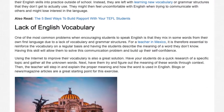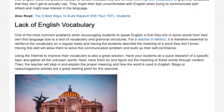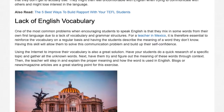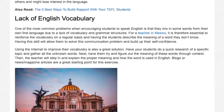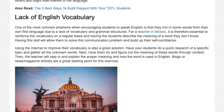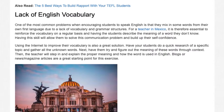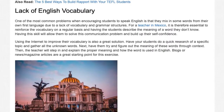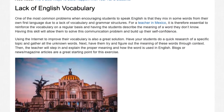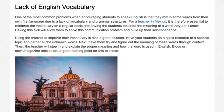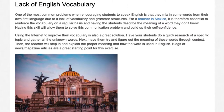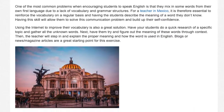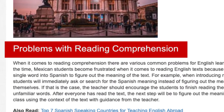Using the internet to improve vocabulary is also a great solution. Have your students do a quick research of a specific topic and gather all the unknown words. Next, have them try and figure out the meaning of these words through context. Then the teacher will step in and explain the proper meaning and how the word is used in English. Blogs or news magazine articles are a great starting point for this exercise.